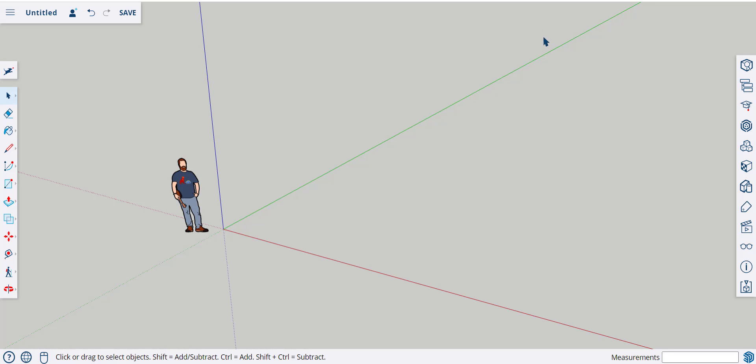I'm using the free version, or the web version, of SketchUp here, and you can't import dynamic components into it, but you can import Live Components. Live Components are configurable.